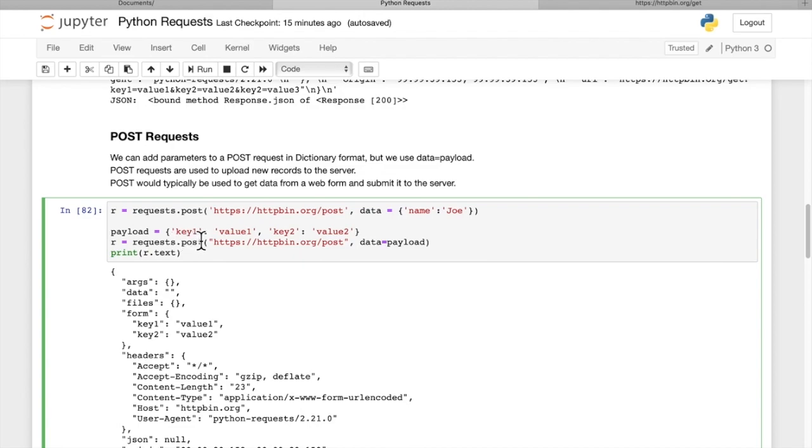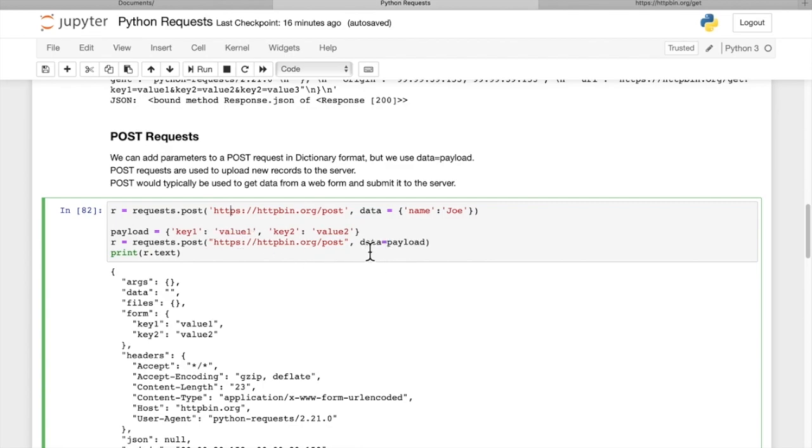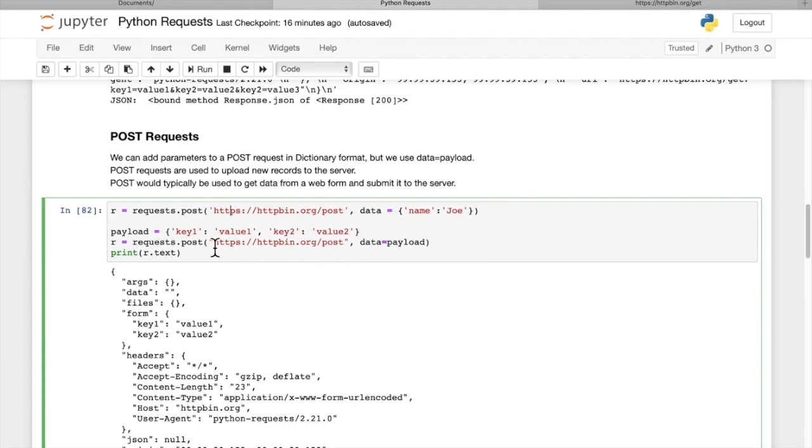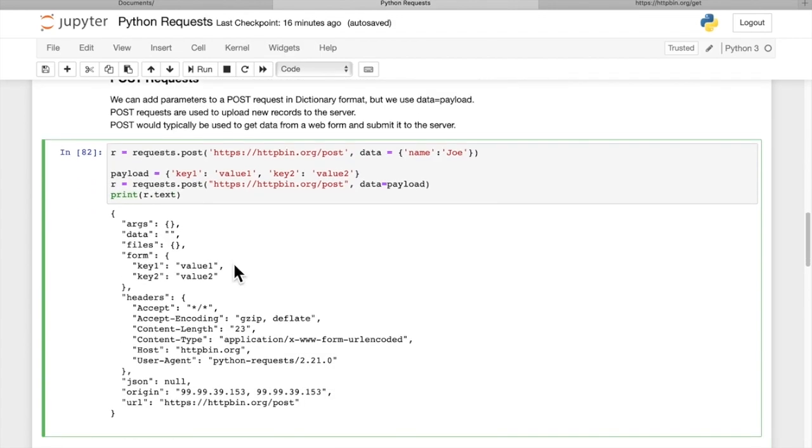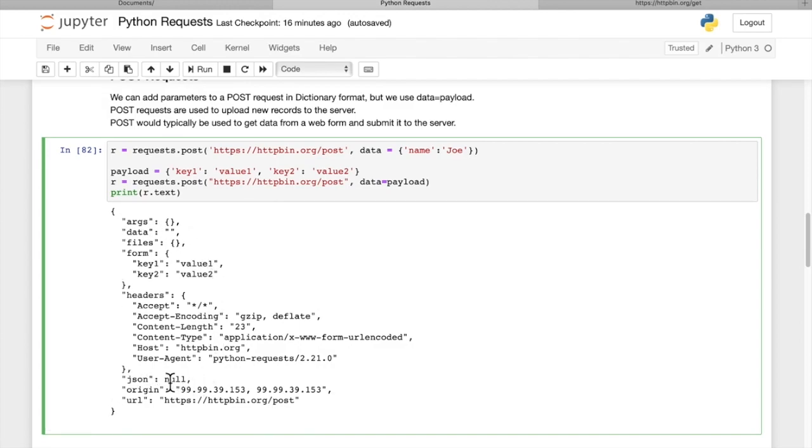Because typically the way a POST request is used, you're grabbing data from a form that the user submitted. You're going to load all those values like his name, phone number, password, and put those into a payload in a dictionary format, key value pairs. Then you're going to submit those as a data attribute. We get a response back, assign it to variable R, and then we can print out the text of that response.